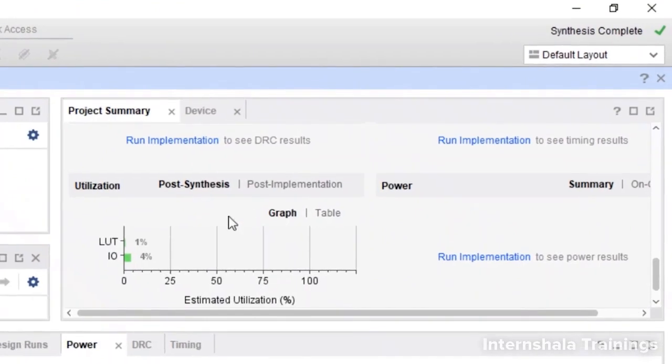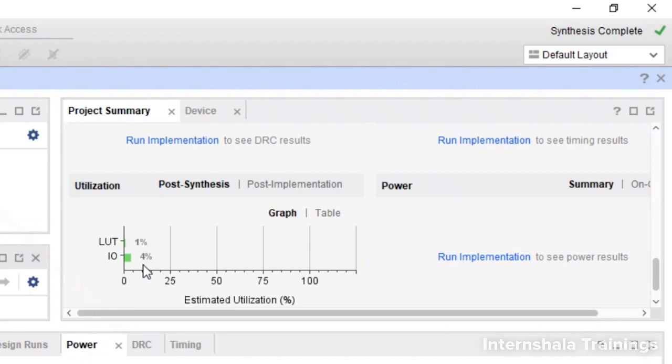Here we can see with the new device, I am using almost the same number of LUTs but only 4% of IOs. Earlier we were using 7% of IOs. This is how you can decide which FPGA board to take. When you run the implementation, you will get the new power estimation also because now the board is different.